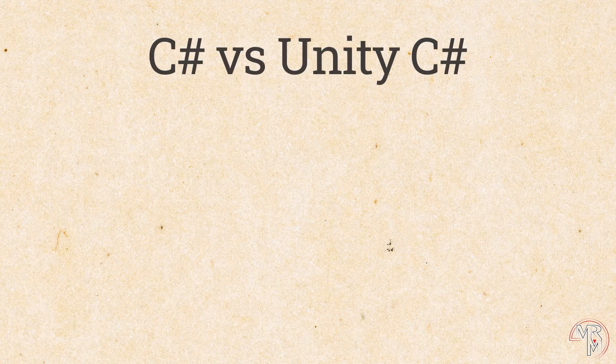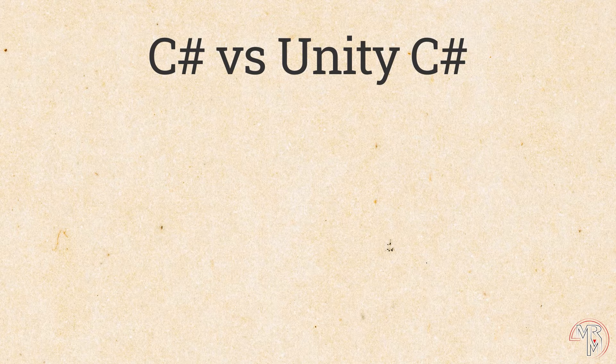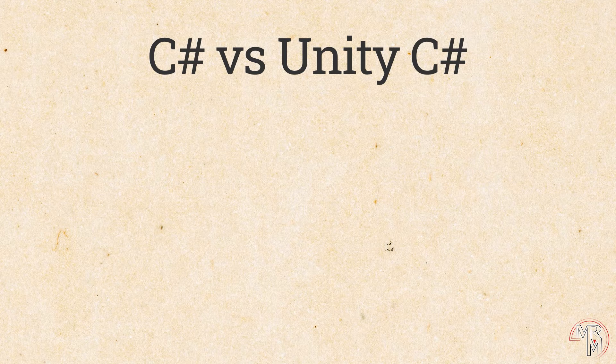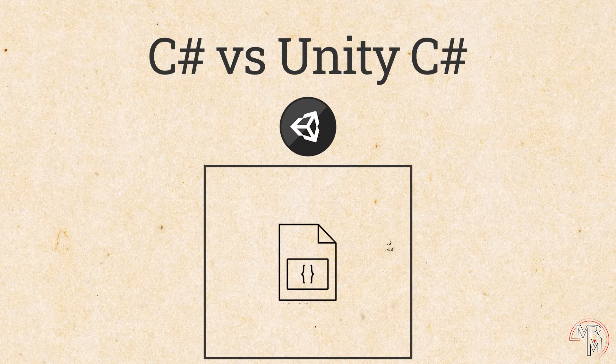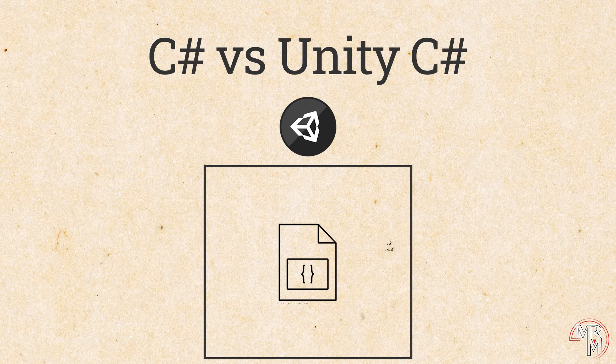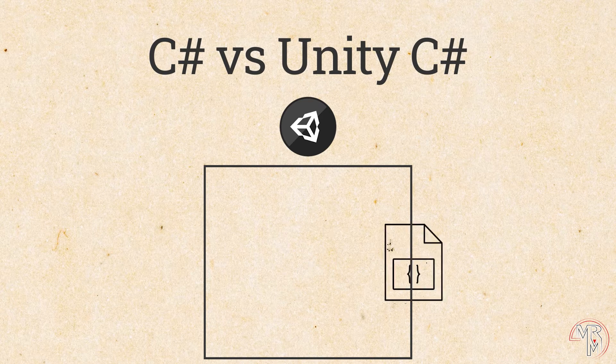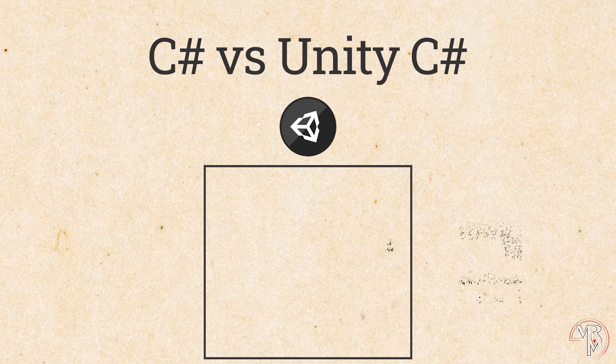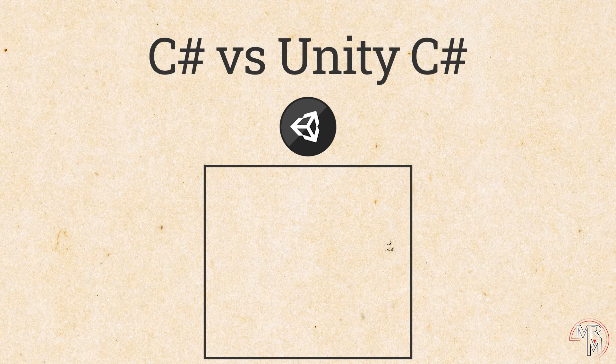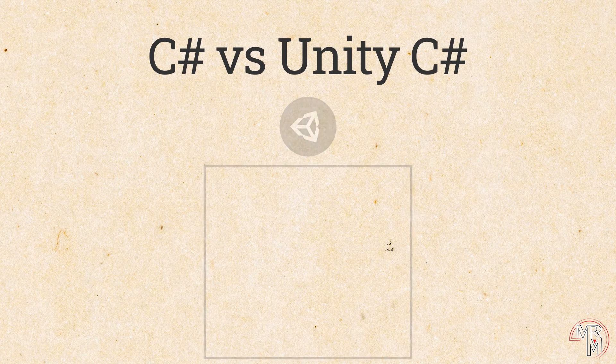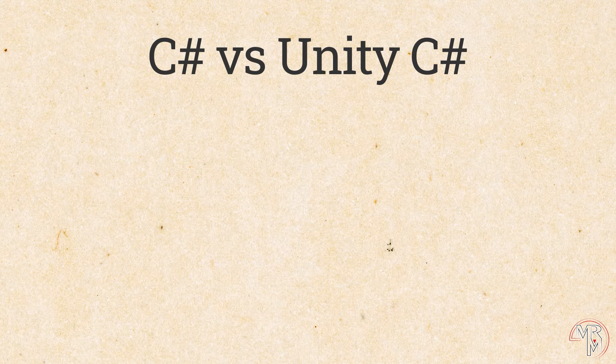Now, more on Unity. The title of this video suggests that there are some differences between C-sharp and the C-sharp used with Unity. One, and perhaps the most prominent difference, is that C-sharp is used as a scripting language in Unity. What does it mean? Simply put, if you take the C-sharp code that you've written for Unity, and try to run it outside of Unity, it will not run. In other words, the C-sharp code written for Unity is not an independent program and relies on Unity for execution.